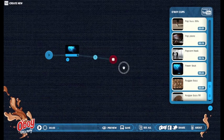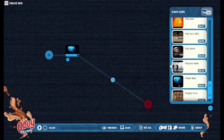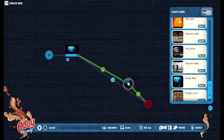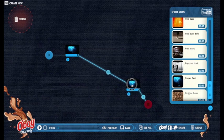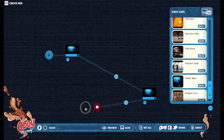If I drag this out, I can make it play longer. If I want it to play even longer, I can drag another Power Beat in there, like this.